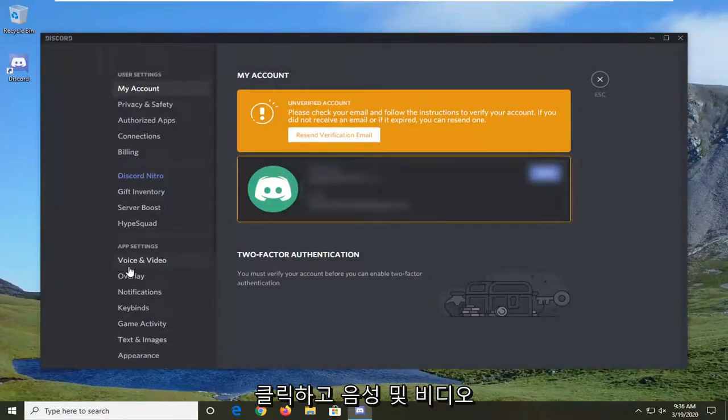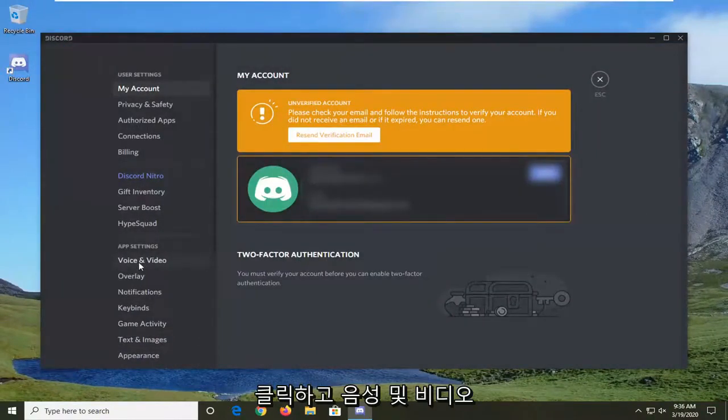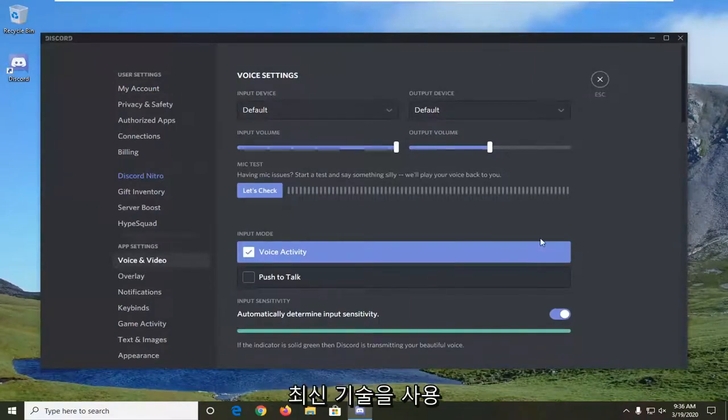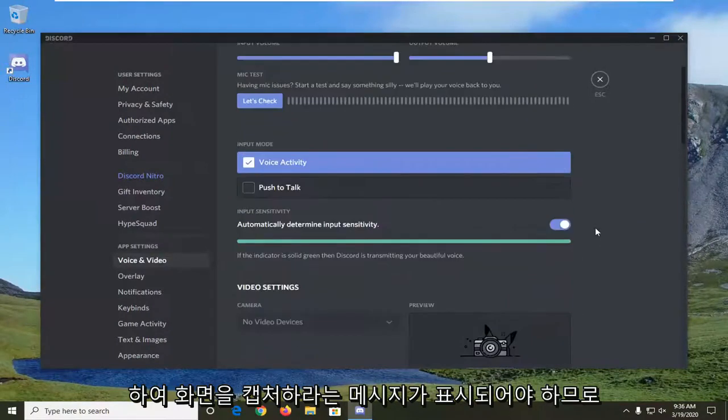Under app settings, select voice and video. And then it should be something that says use our latest technology to capture your screen.